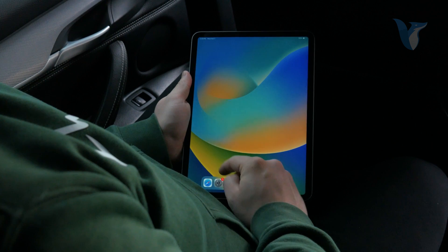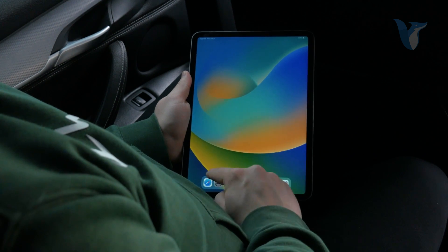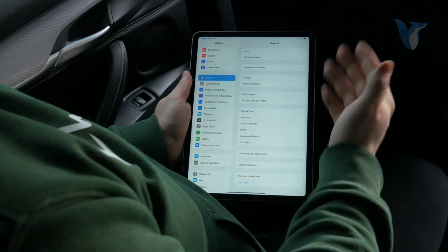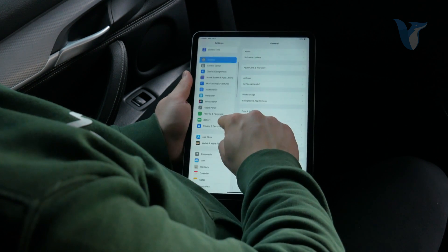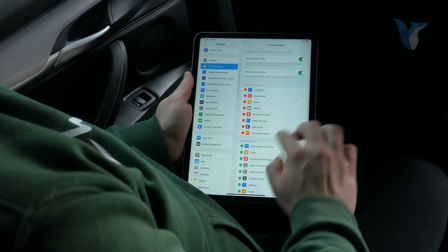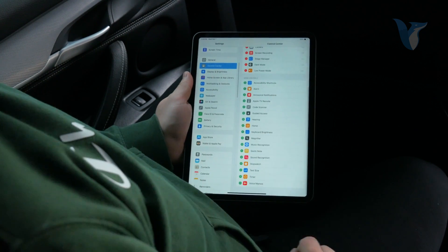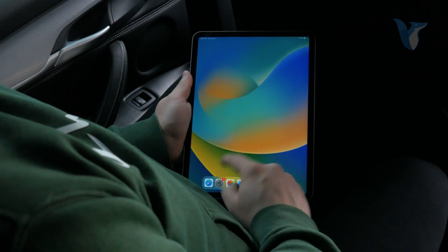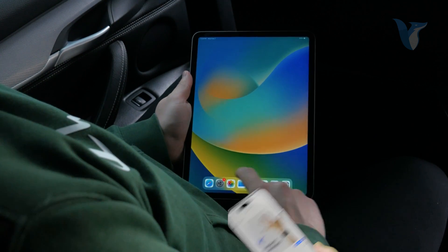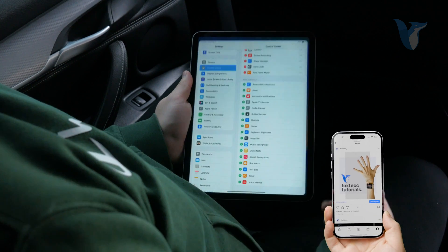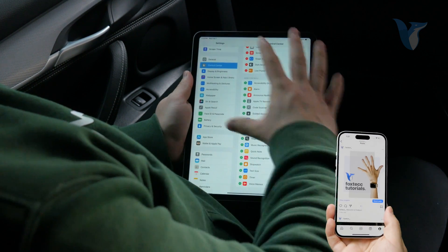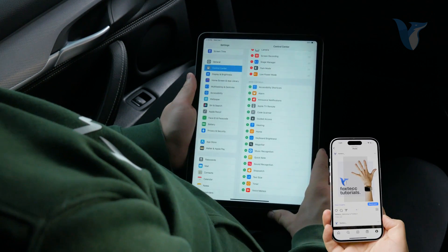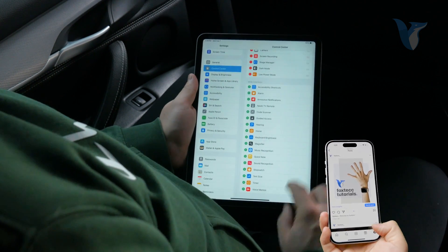Meaning that if I open up Settings once again, I am at the very same page. So if I go to the control center and scroll down like this, I can leave the app, which is now minimized. Now I come back and I am exactly where I left the app before I closed it.